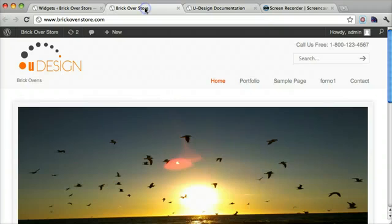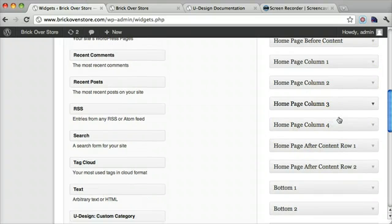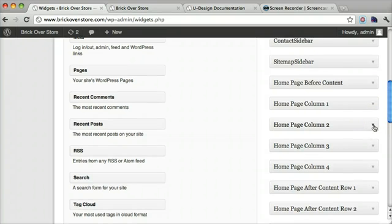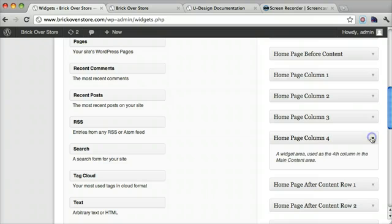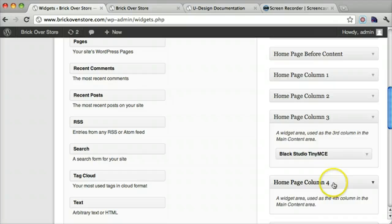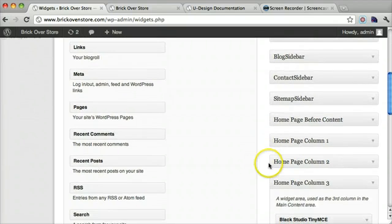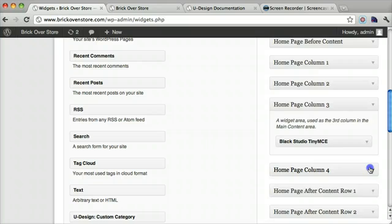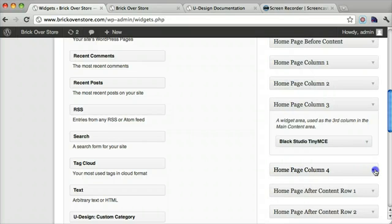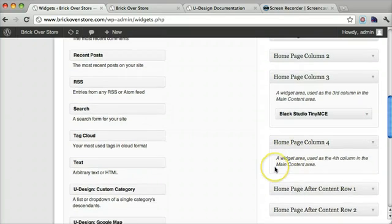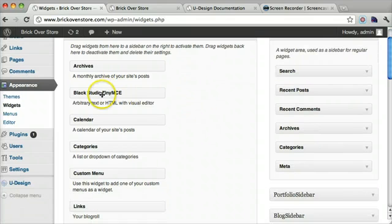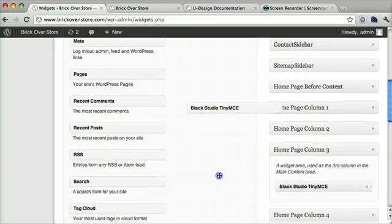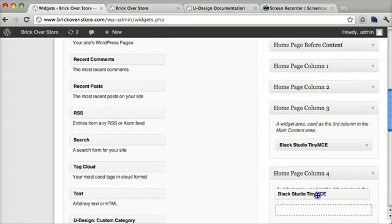And that corresponds with these right here. So let me just give you an idea of what we can change and what we can do. So let's say we want homepage column 4. What you're going to want to do first is open it up like this. So it's open. And then take the black studio tiny MCE and drag it down and put it right in there.